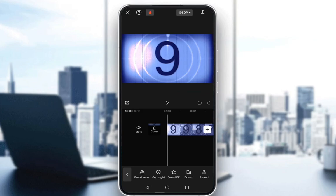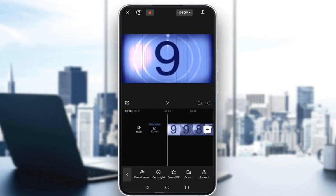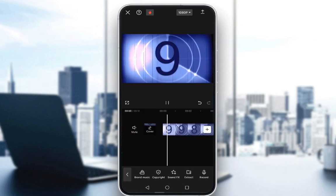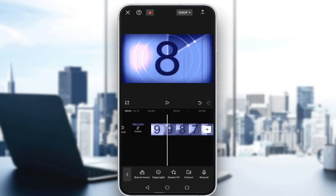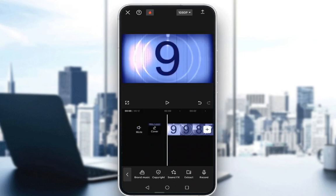For this tutorial, I'll be using this video, which is some sort of countdown from the stock video library in the CapCut application. So it will work just perfectly. And let's say I want to add my watermark in the bottom right corner.